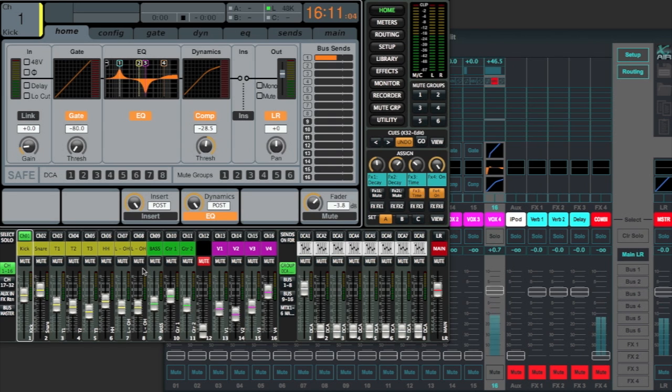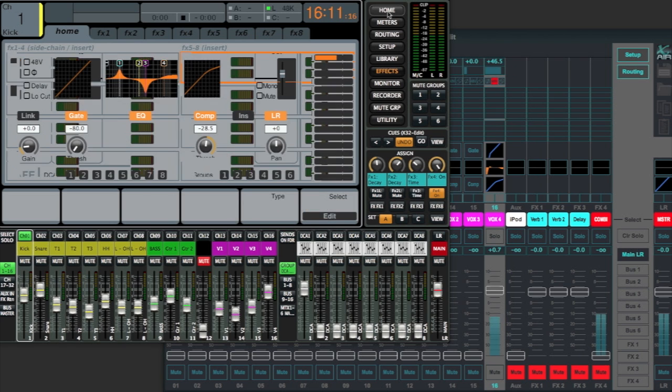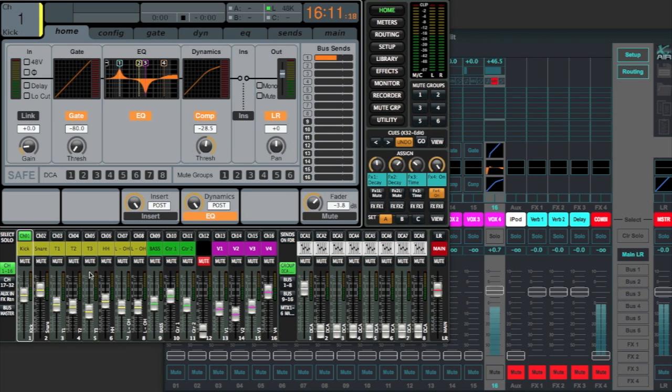Now, if you've got scene files that have channels above 16, it's obviously going to truncate that. If you've got effects 5 through 8, it's going to truncate that. But let's take a look at what it does convert and copy over right now.